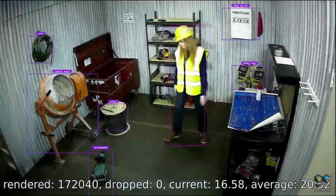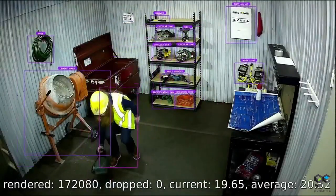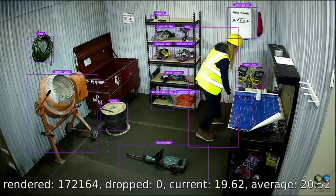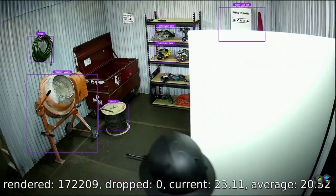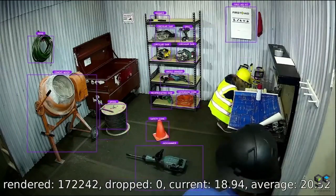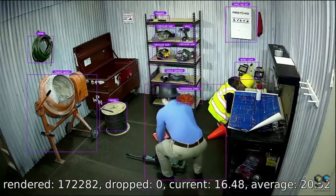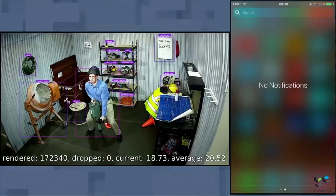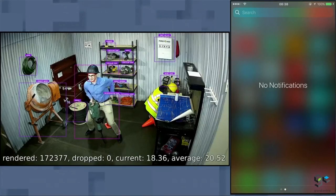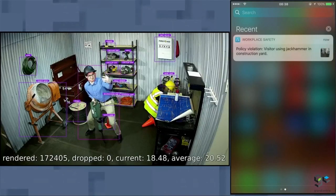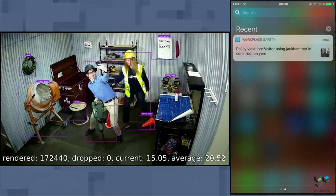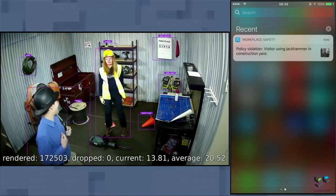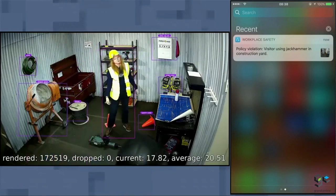Now she can just go about her job and I won't get any policy violations, which means my regulations are being met. If somebody who is not authorized to use that equipment comes onto the construction yard, a workflow is going to notify me and people nearby of a potentially dangerous situation — like that one, for example. You can see the violation has been triggered, and Christina is able to quickly resolve it.